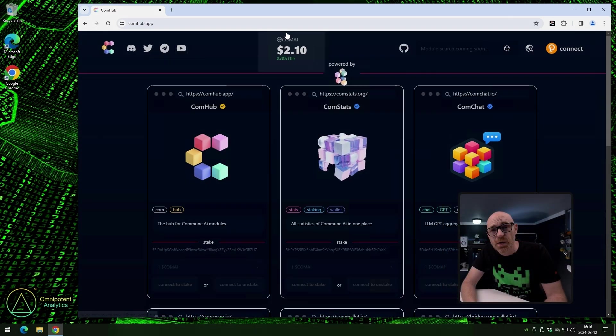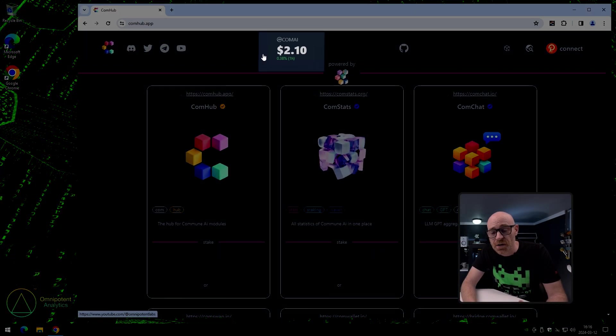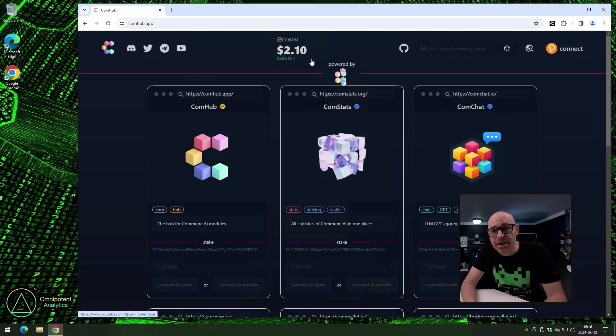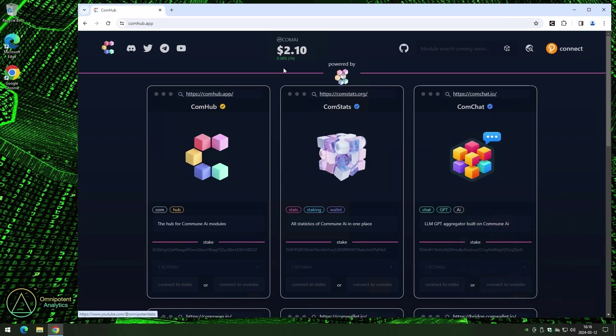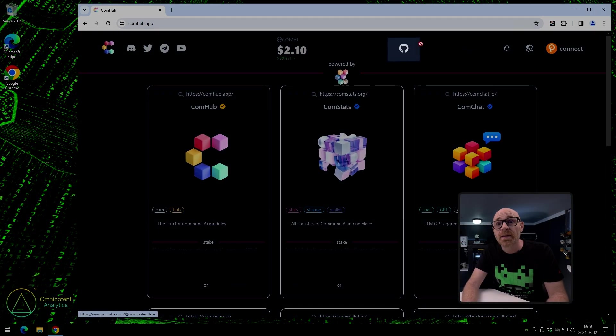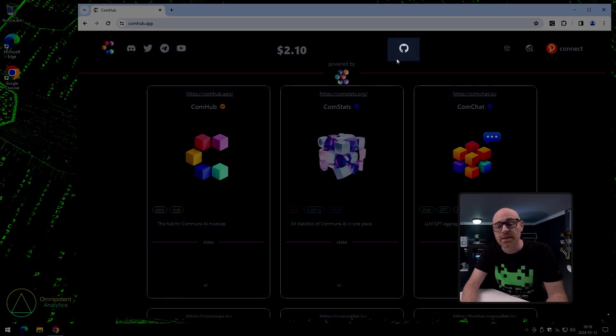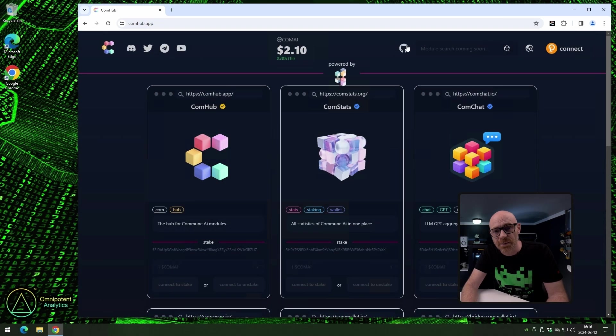And here is a quick overview for the current value of Commune AI. Nice and easy. If you're a developer, this is the place that you want to check out. Their GitHub.